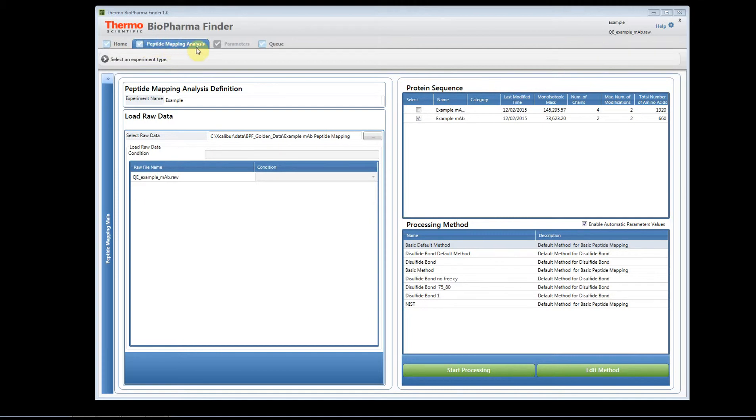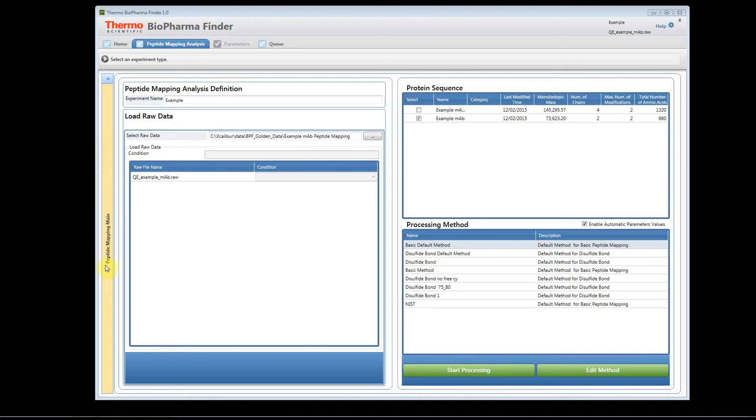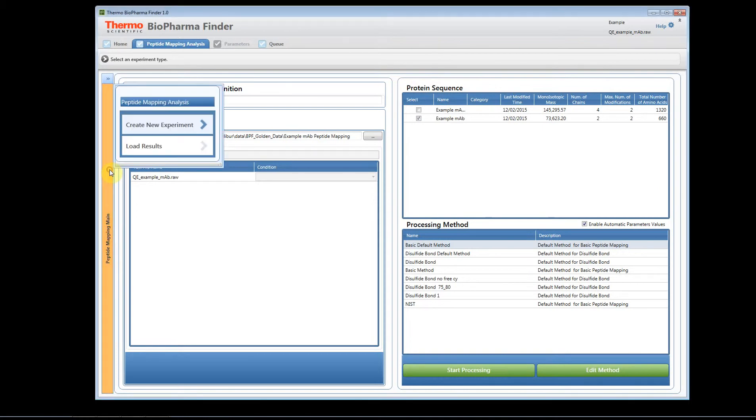There are two different ways that you can open up a previous experiment. One way is to click on the bar on the left-hand side of the software, the peptide mapping main. If you click on this, you'll see you have two options: create a new experiment, which is what we see as default,